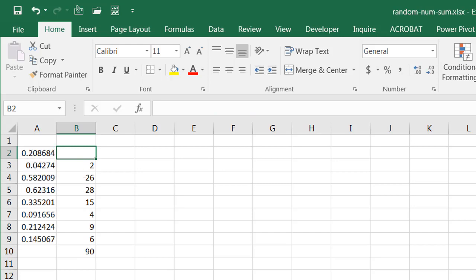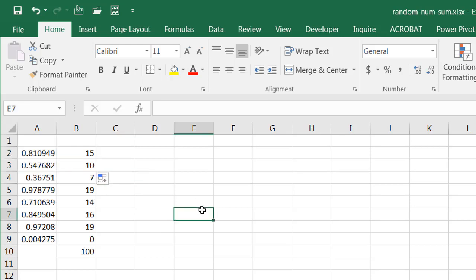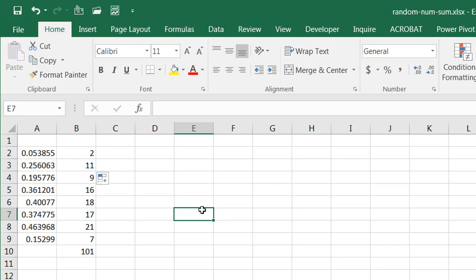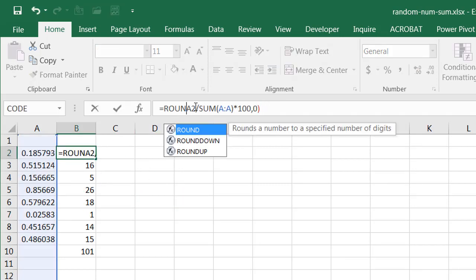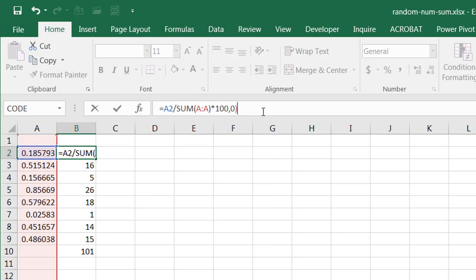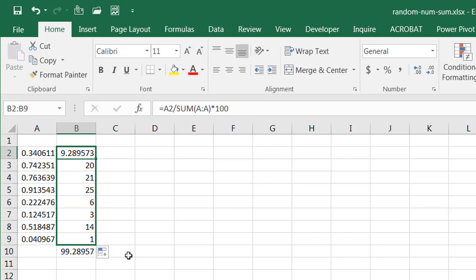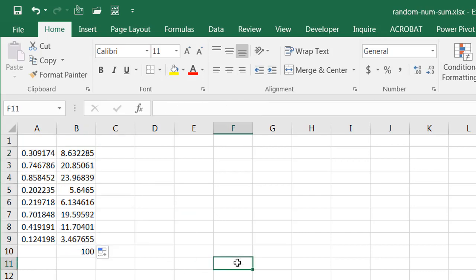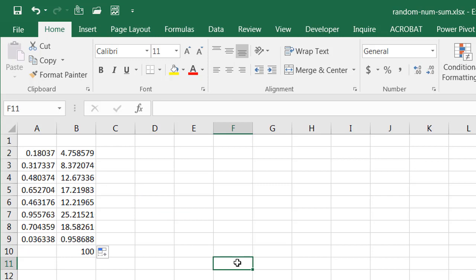Let's undo that. Let's bring this one back up here. Take the fill handle back up there. If you really didn't care about the decimals, we can take the ROUND off. And it will add back up to 100. Take that, drag it down there, and we have 100. Press the F9 or delete key a couple of times. It always adds up to 100.